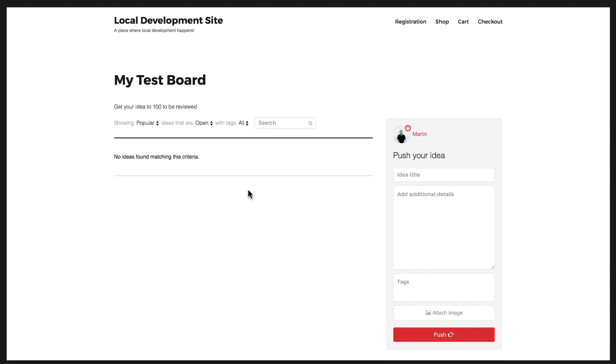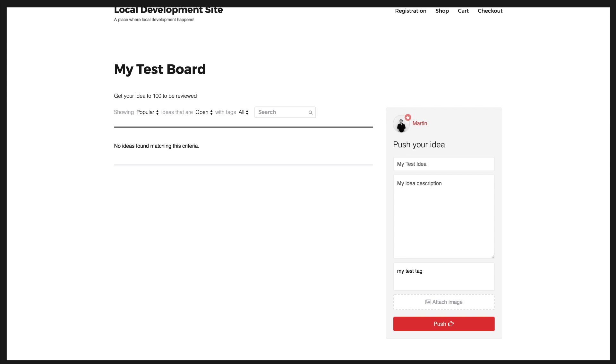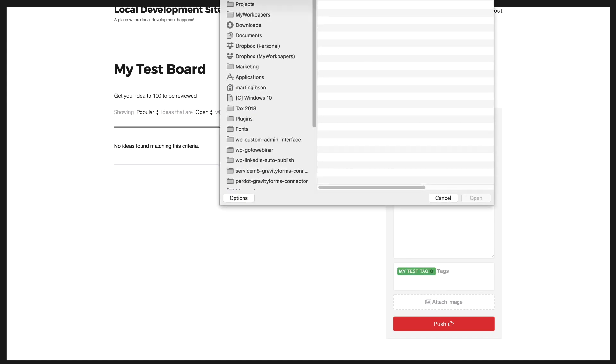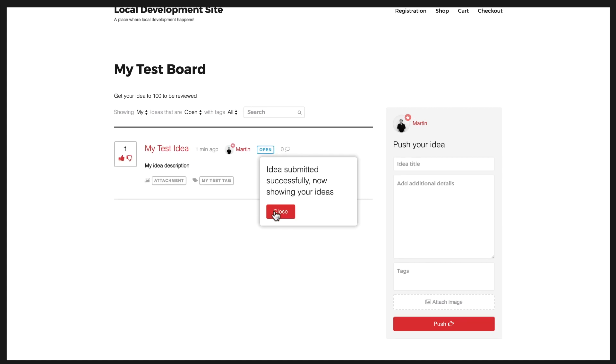You'll now see that it's created a new board page and I've got my ideas here on the left. Obviously there's none at the moment because there's no ideas that exist. On the right hand side I've got my new idea form where I can create a new idea. I'm going to call this my test idea and put in a description. I can also give my idea a tag, I'm going to call this my test tag, and attach an image for my idea. Then I'm going to click push and add that idea to my board.